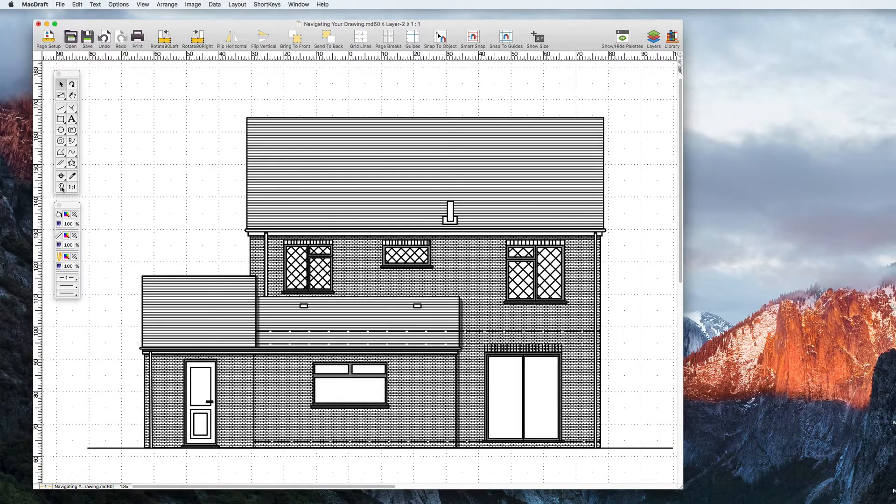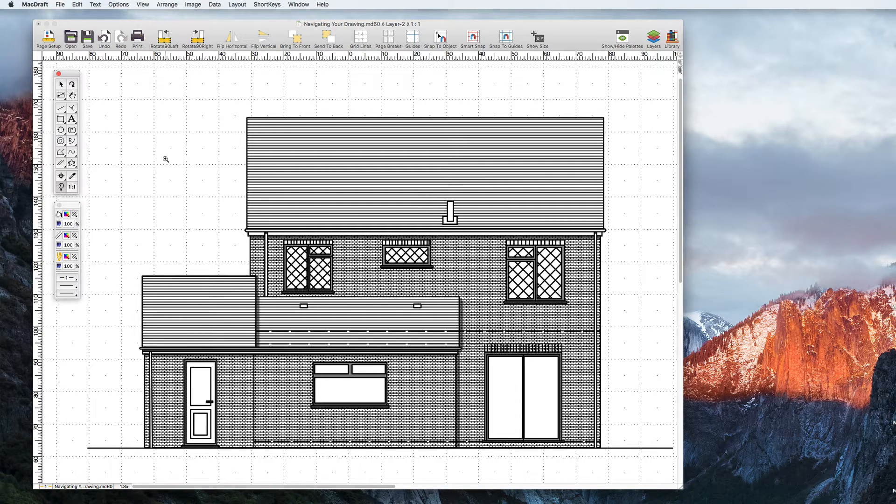Zoom in and out of your document with the Zoom tool. This can be selected from the tool palette or with the keyboard shortcut Z.